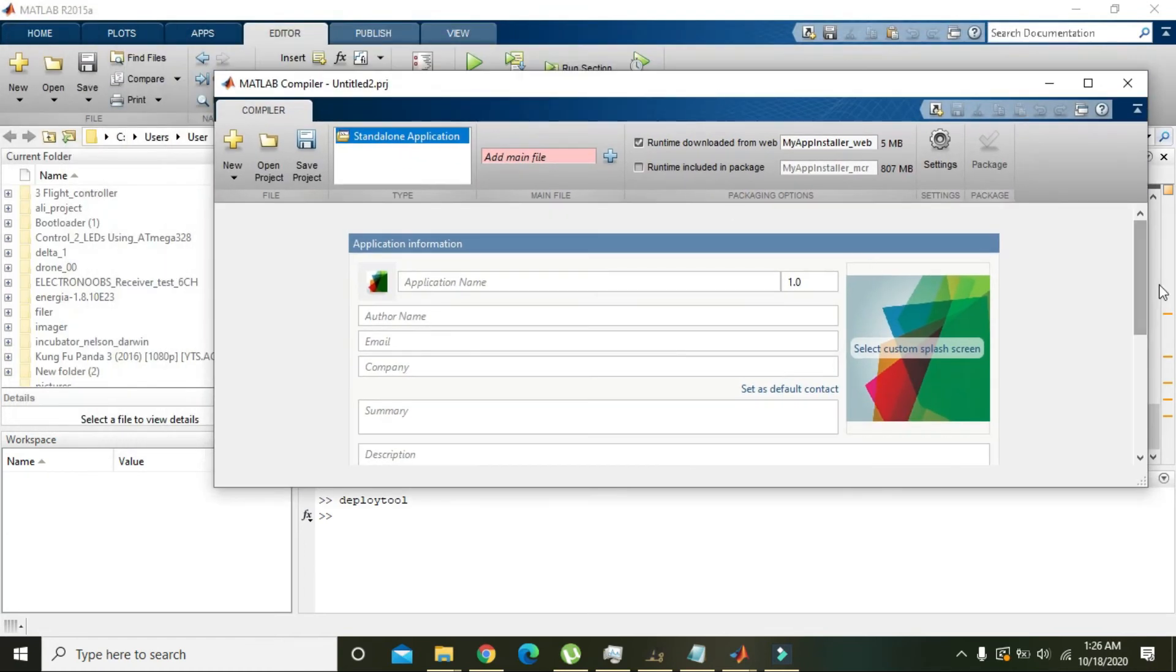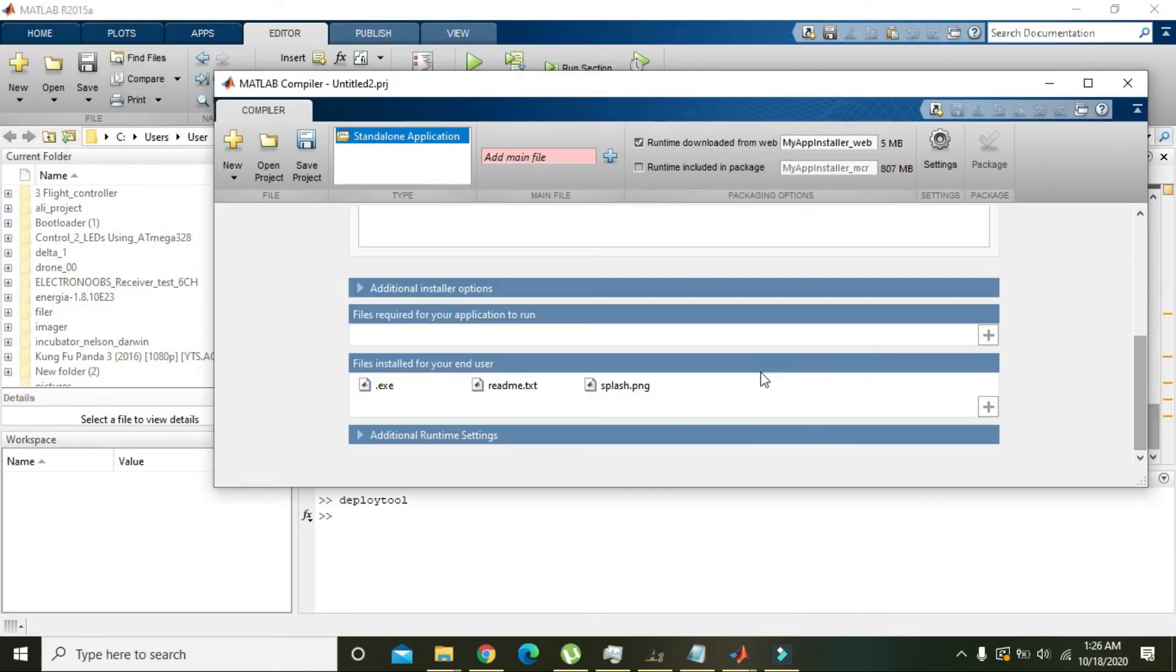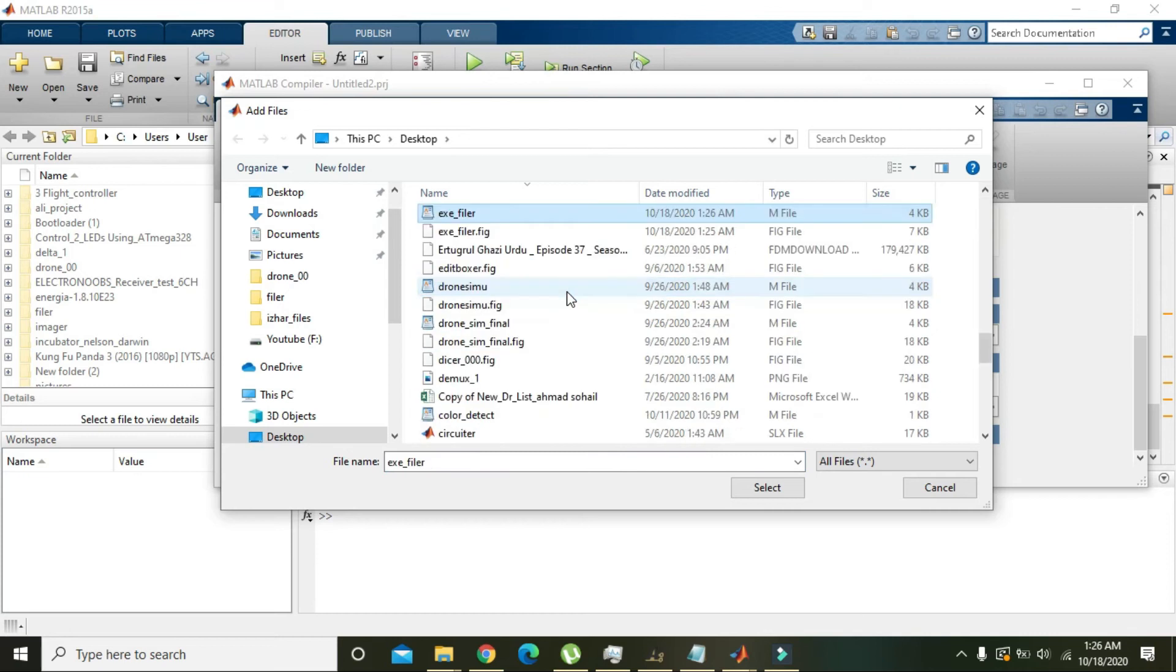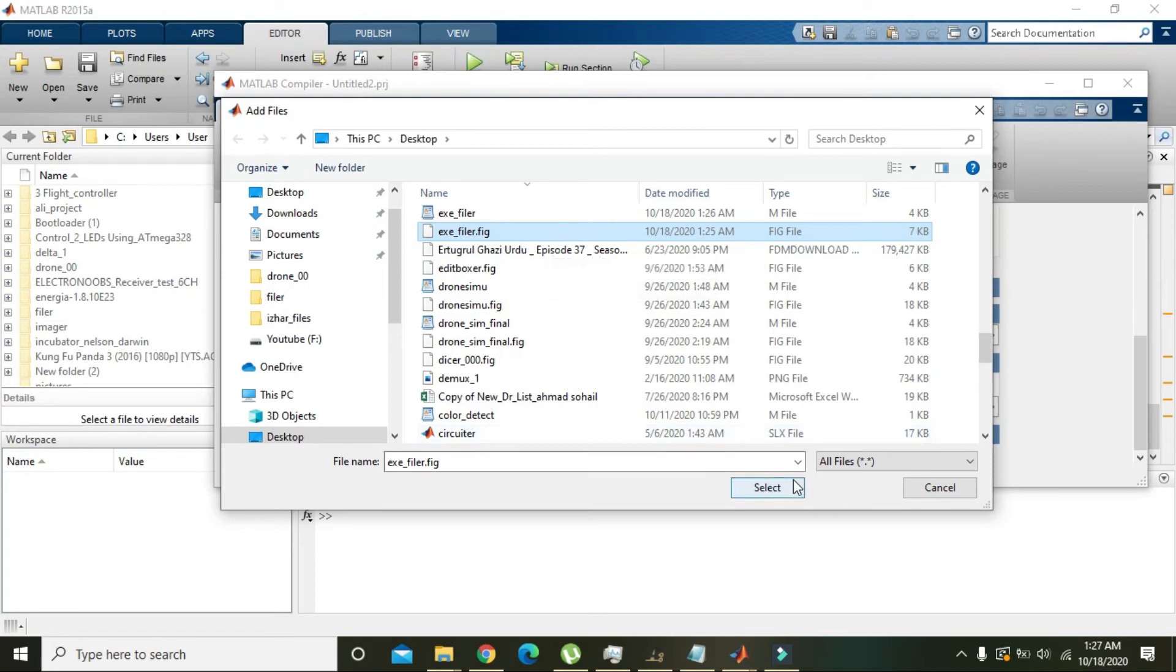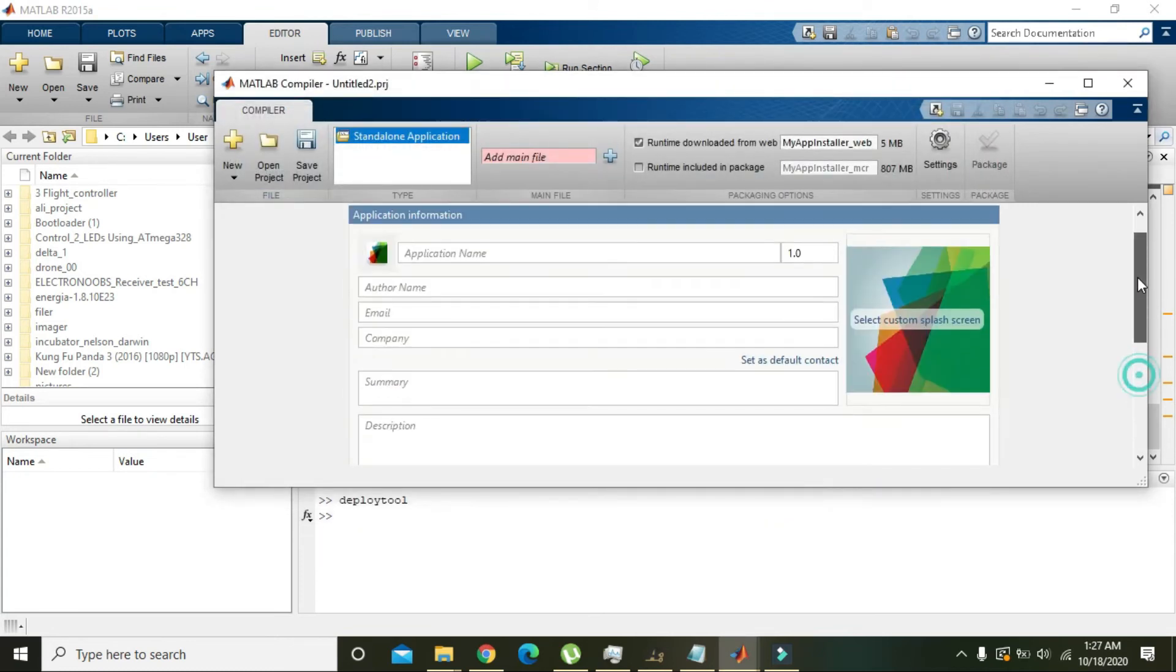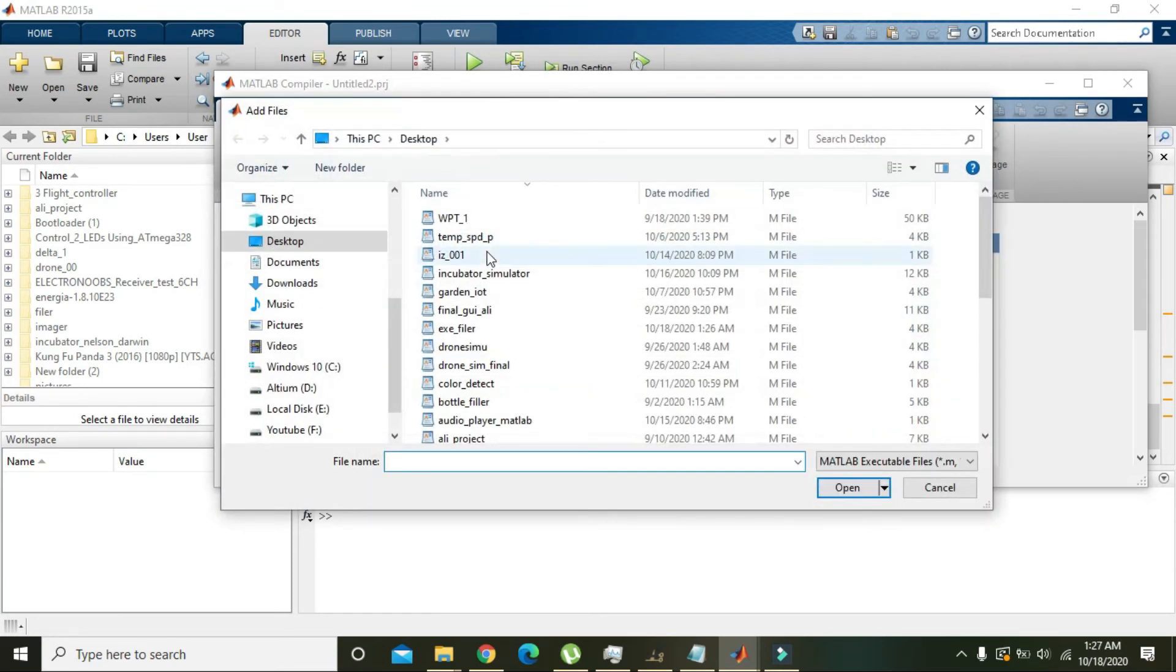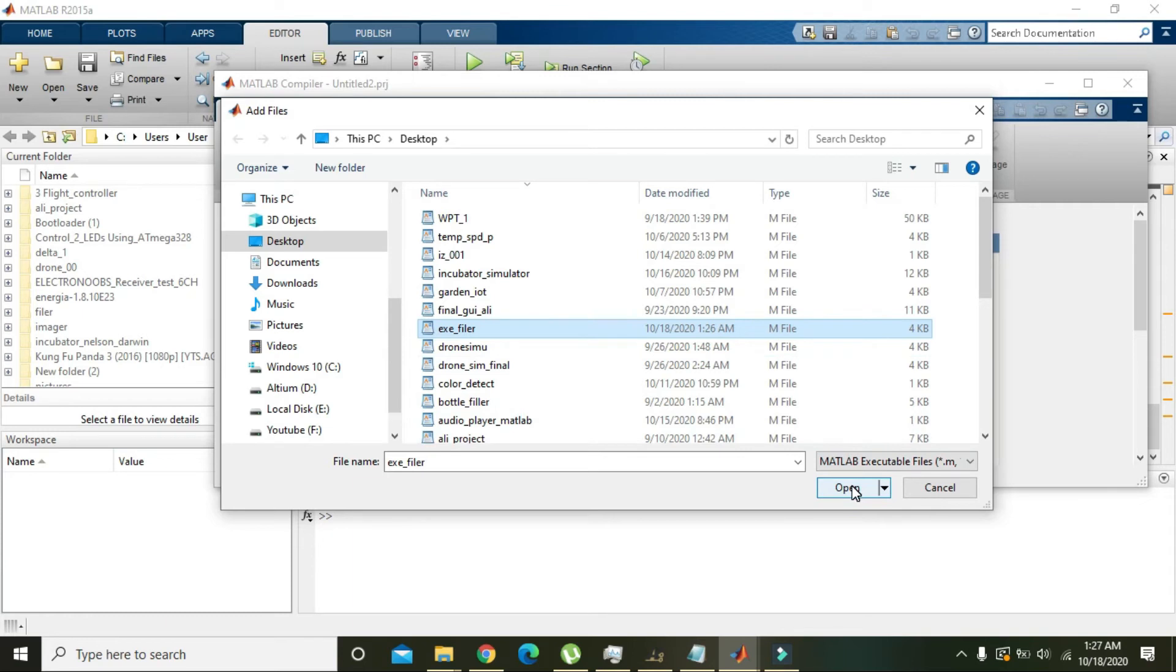Then here, go and click here. We know that we have made our dot fig file. You need to select this dot fig file here and dot m file here. Click this plus sign. Here you can see that some are dot fig and some are dot m, so here we will open dot m file.